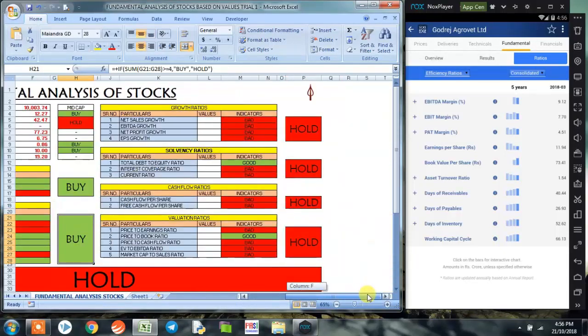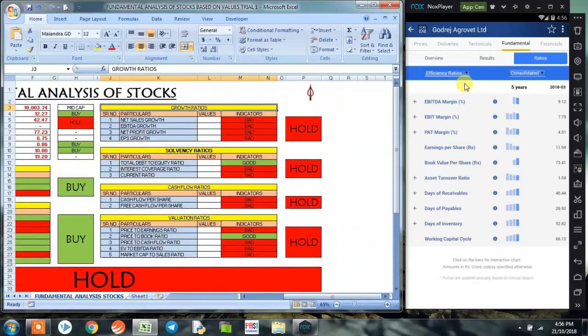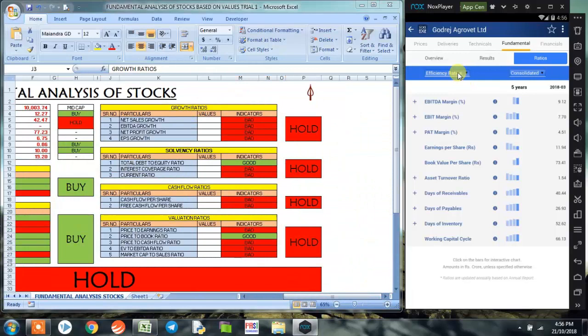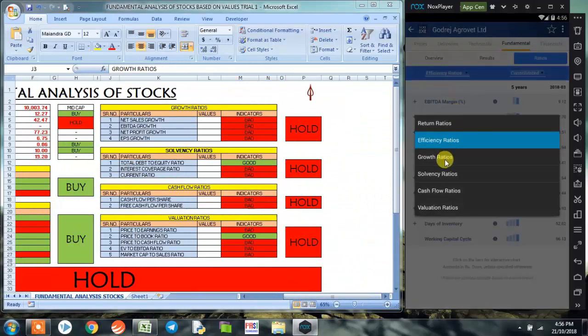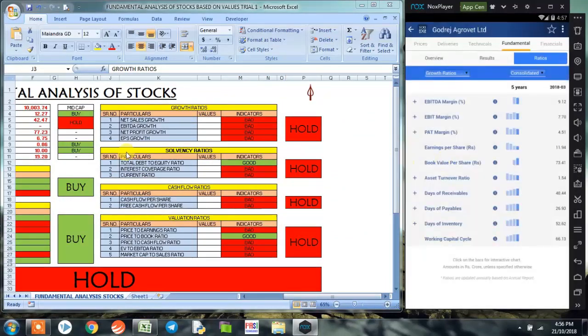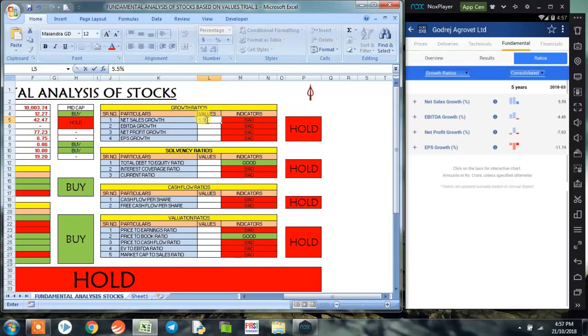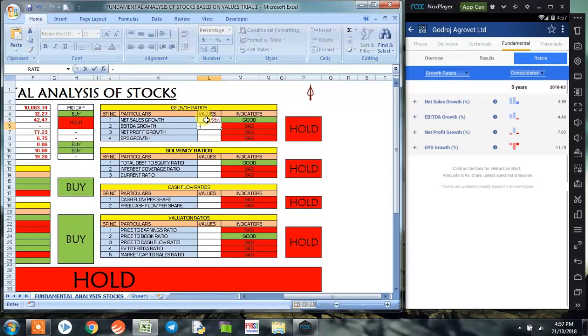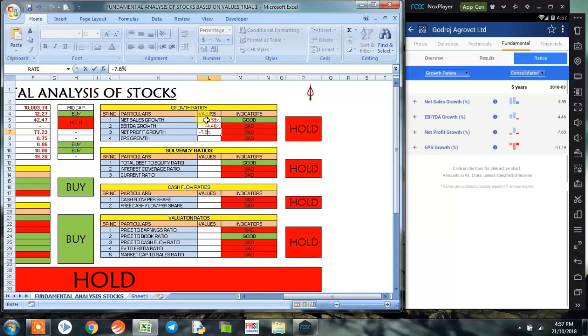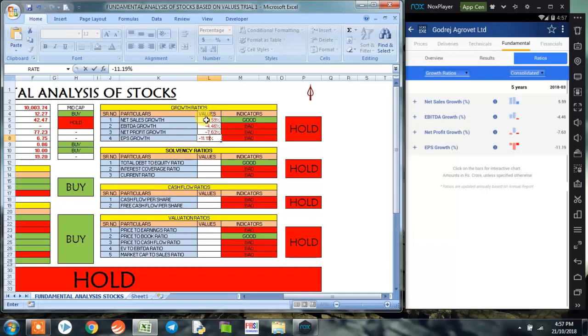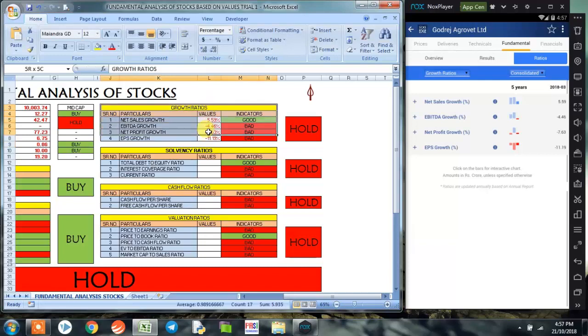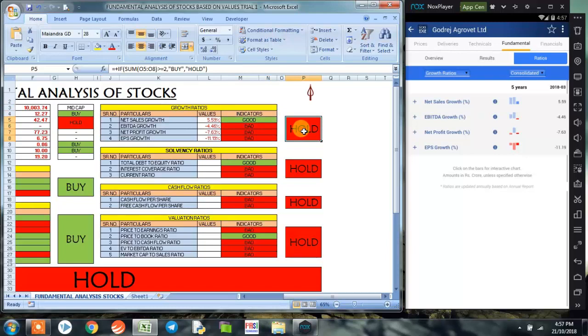Now coming on to the growth ratio, under the dropdown menu we select growth ratio. The first one is net sales growth, which is 5.59. EBITDA growth is minus 4.46. Net profit growth is minus 7.63, and EPS growth is minus 11.19. So overall, growth ratio has not given us a signal to buy the stock at this point of time.